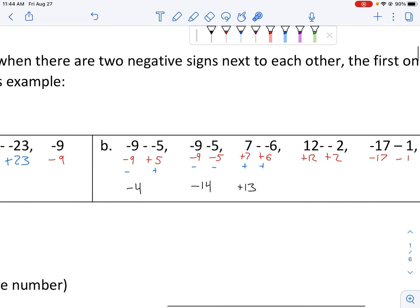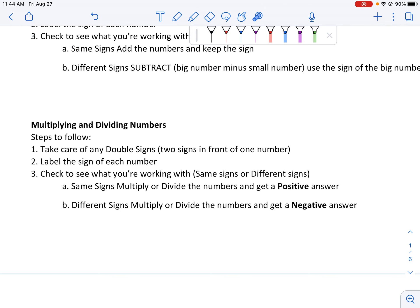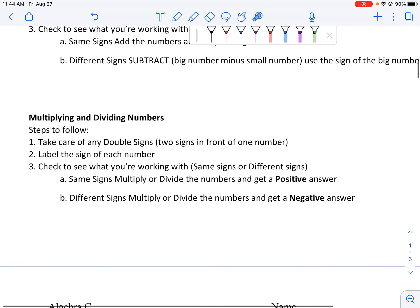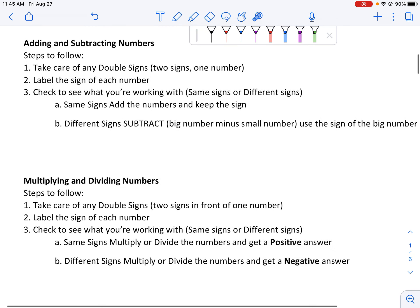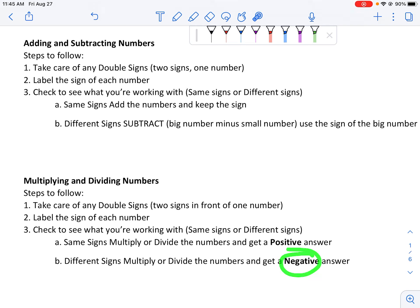Now, multiplying and dividing numbers is much less complicated. We look to take care of any double signs, label the sign of each number, then see if we have the same or different signs — and we don't really care about the size of the numbers here. The rule is simple: same signs give a positive answer every time. Different signs give a negative answer. Same signs — positive. Different signs — negative.